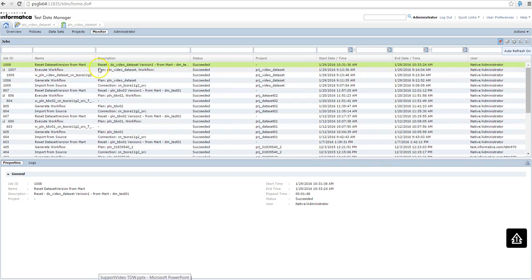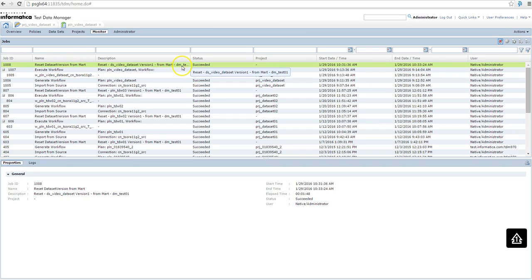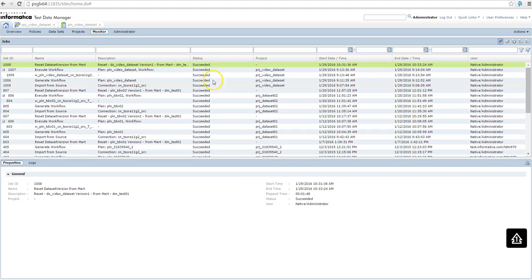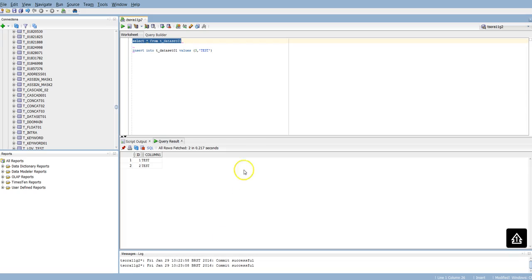So going to the monitor, you're going to see only one job ID, the one created when you click reset. It does both generate the workflow and execute the workflow. So when it succeeded, you can see that the data is back to the original values. So our table is reset.